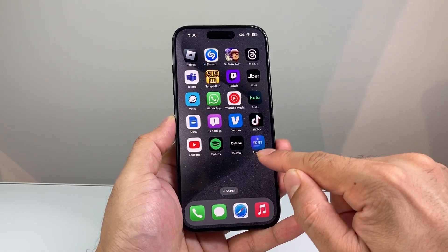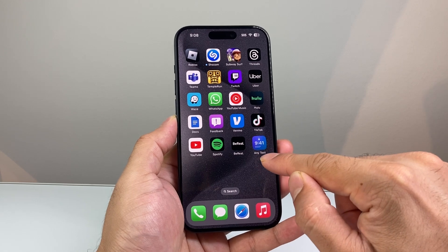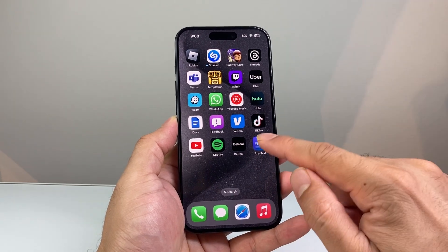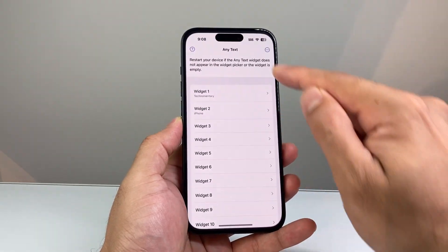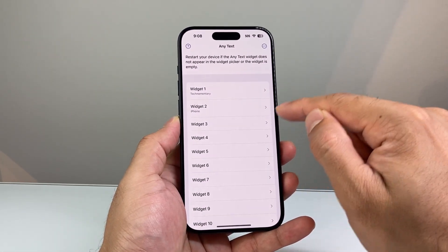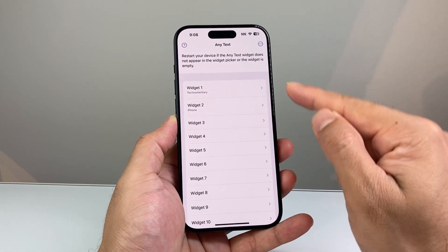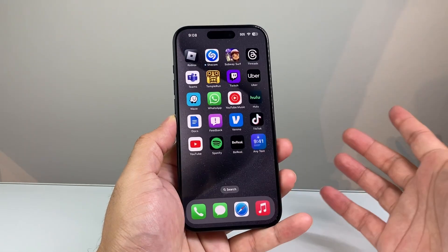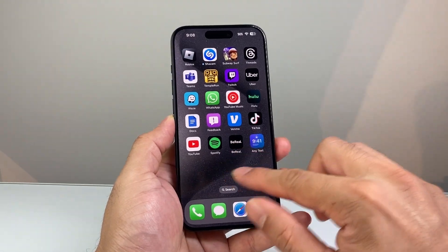Really simple and easy to do. Just download the Any Text Widget, add your text into the widget box, and then add it to your lock screen.